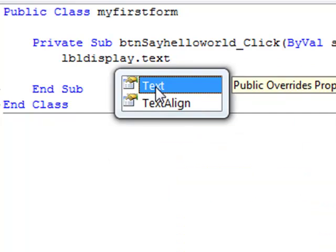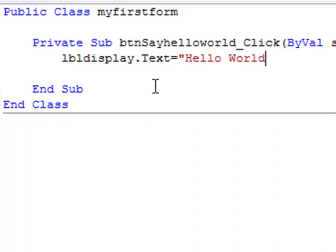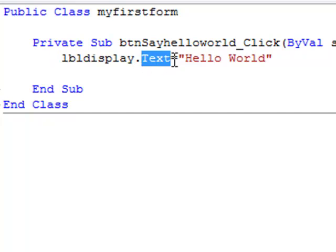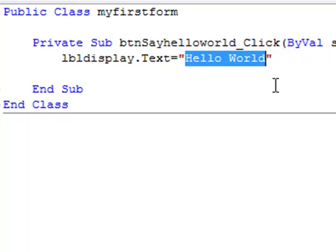And I want to make that equal to hello world. So I say label display dot text equals and then my actual string hello world.